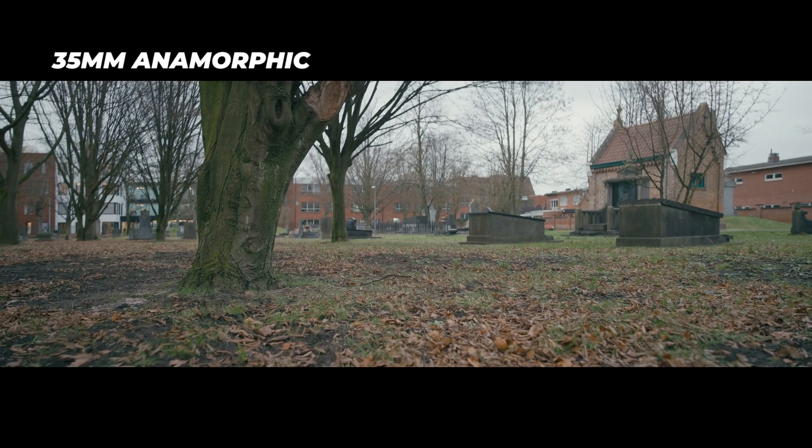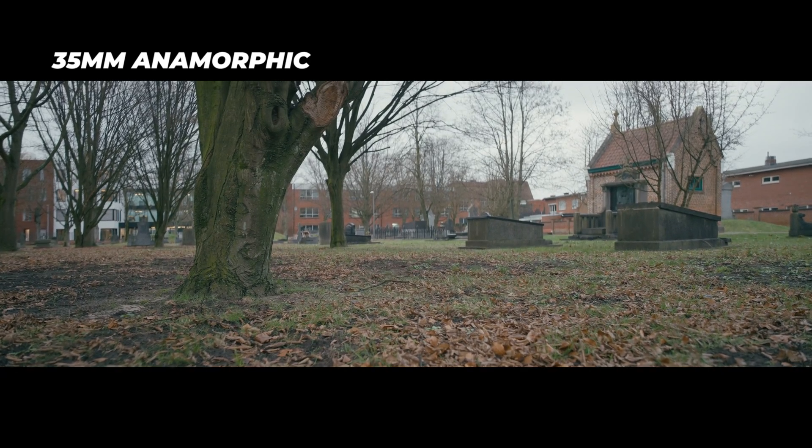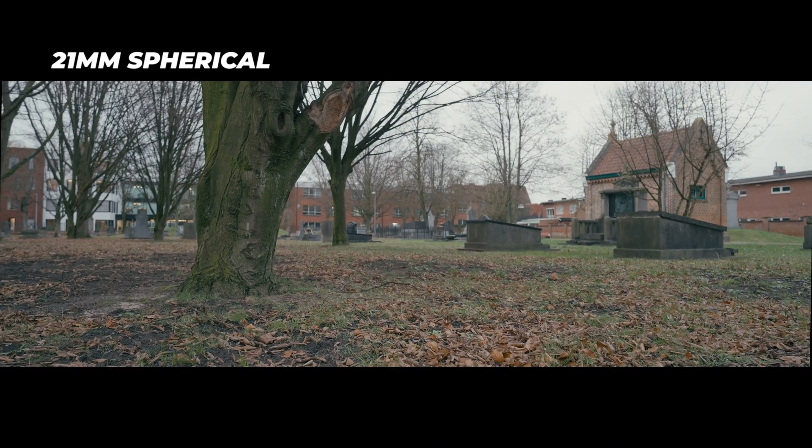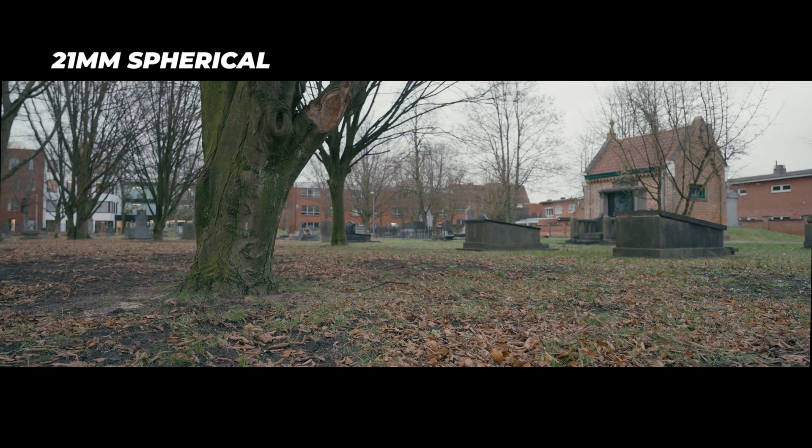Here's a few other shots to compare. This is 35 millimeter anamorphic and this is 21 millimeter normal spherical lens. So when it comes to composition and field of view and perspective it's pretty similar, right? Almost identical. But of course there's more to the anamorphic look, and that's where DaVinci Resolve comes in.